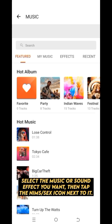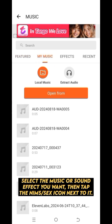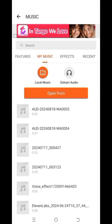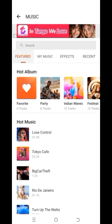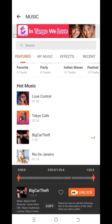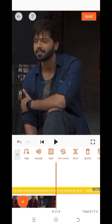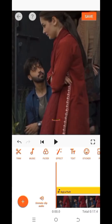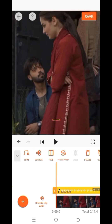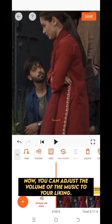Select the music or sound effect you want, then tap the add icon next to it. Now you can adjust the volume of the music to your liking.